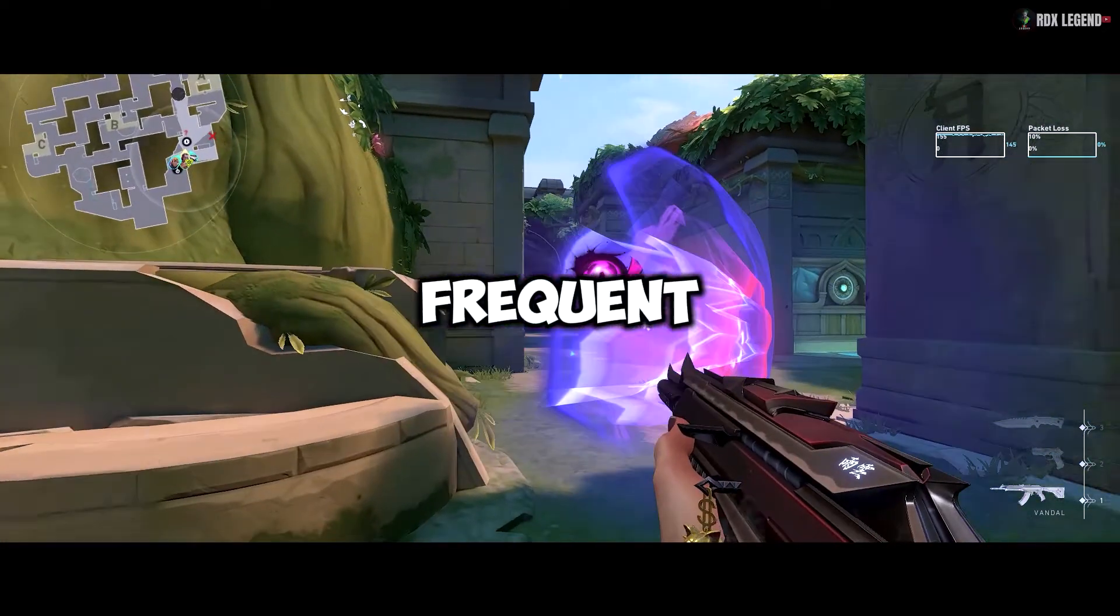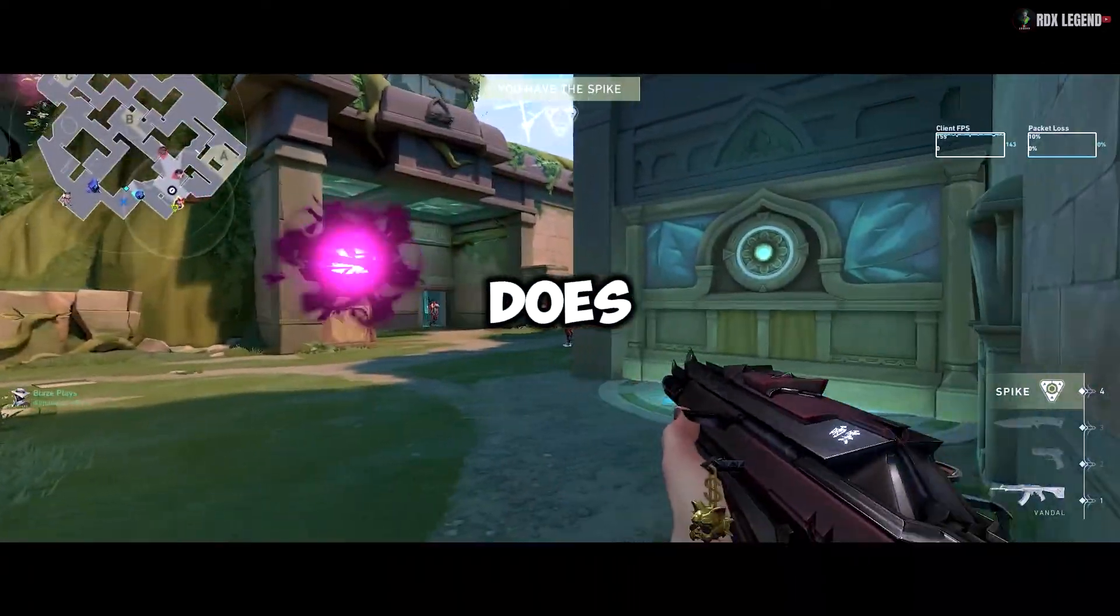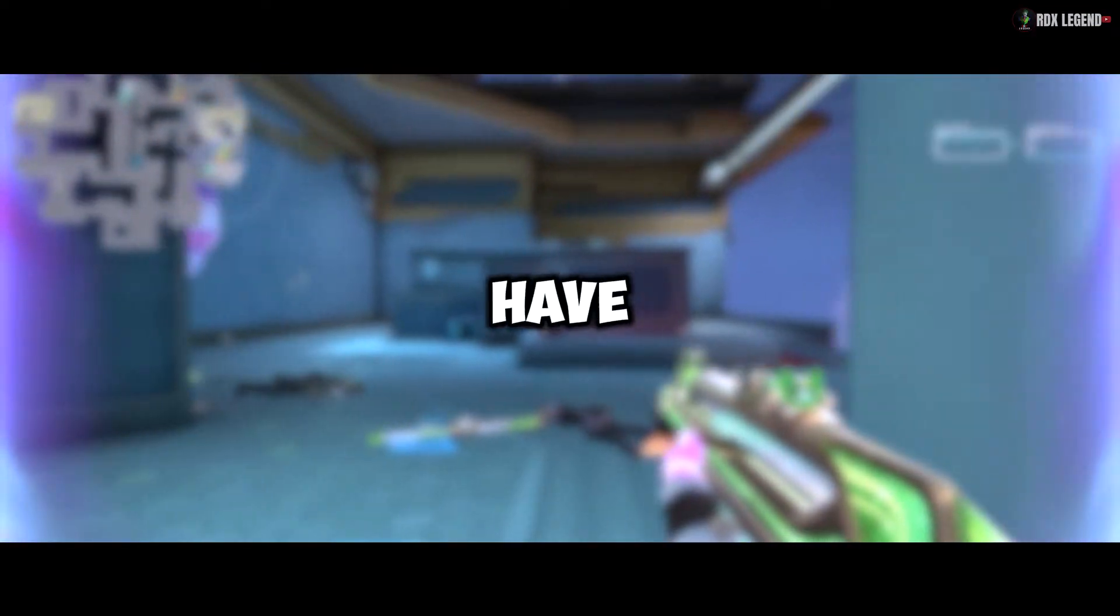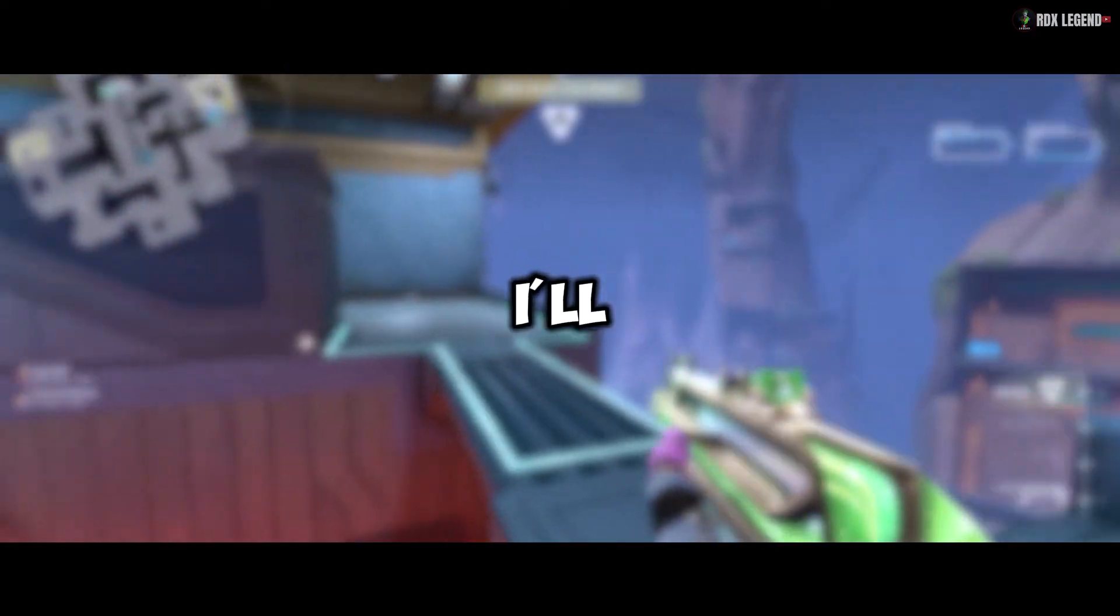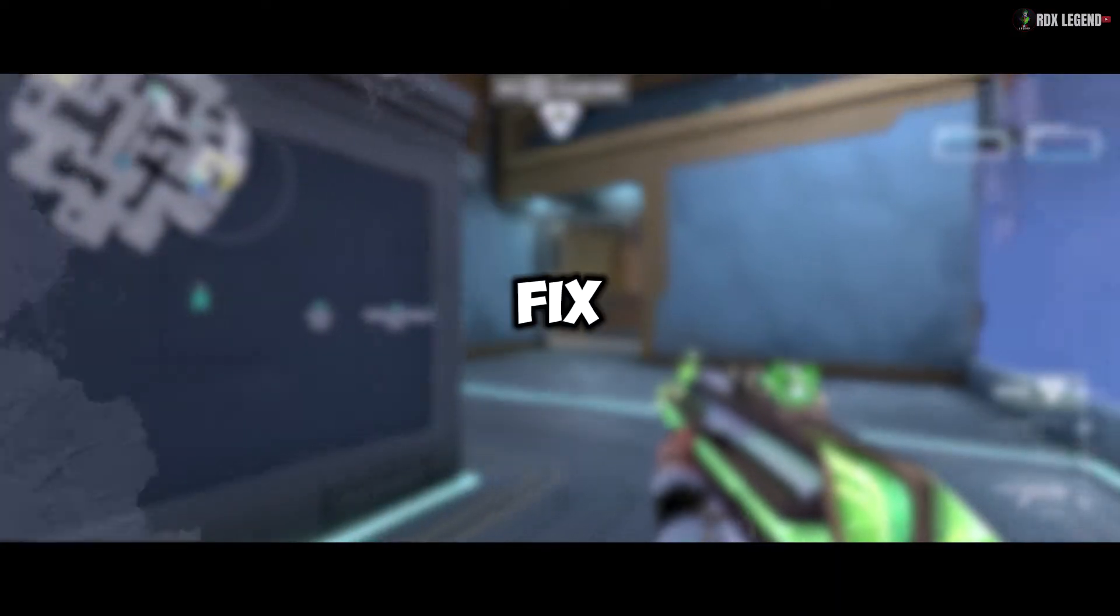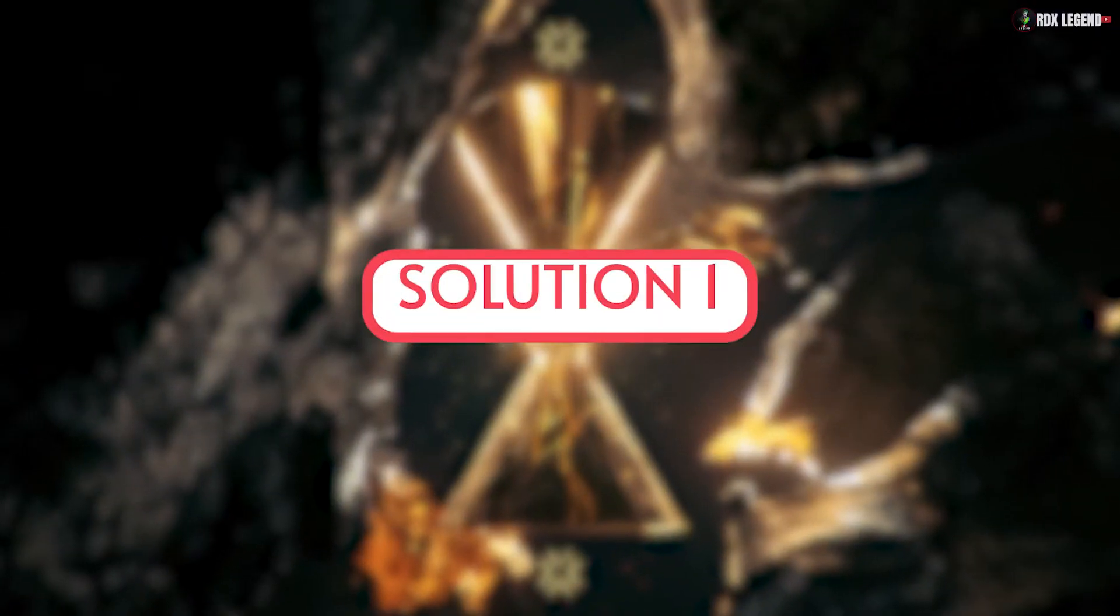Are you experiencing frequent freezes while playing Valorant, or does it even freeze when you're switching tabs? Don't worry, I have a solution for you. In this video, I'll show you five effective ways to fix this frustrating freezing problem.